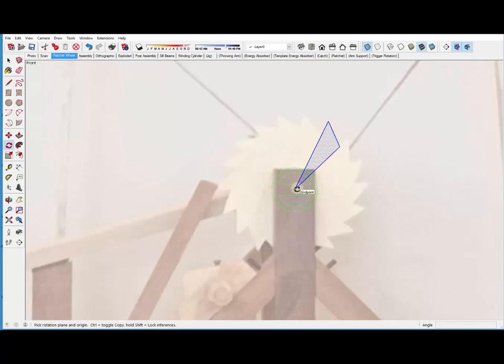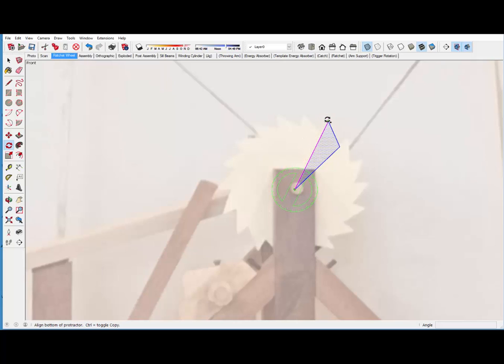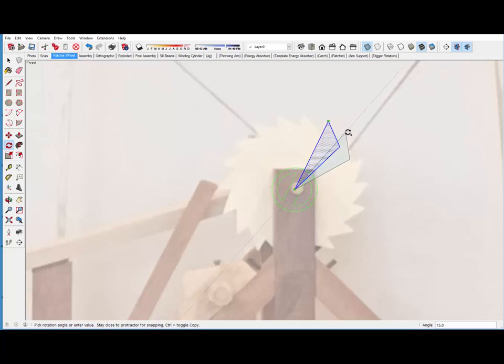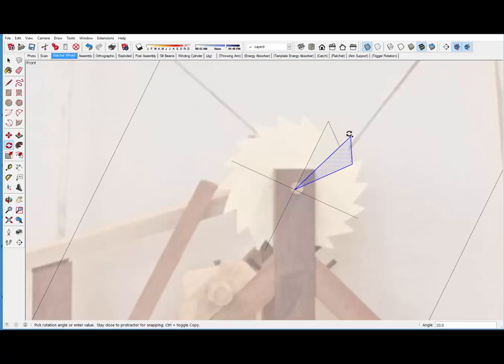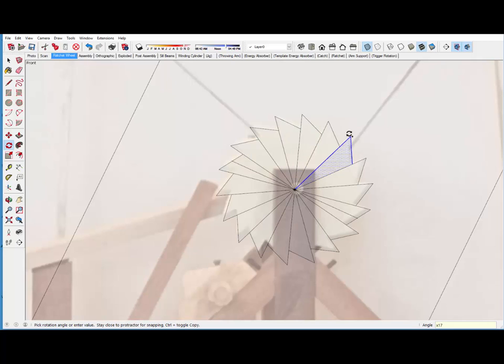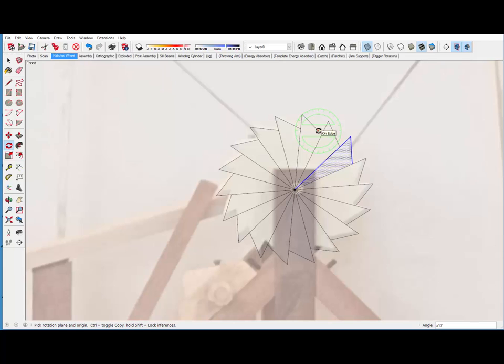And then I've picked the rotate tool. And I'll snap on the center and then tap the control key. And you can see that little plus sign next to the icon. So that brings over one tooth at 20 degrees. And at this point I can just type X17 and recreate all the teeth.